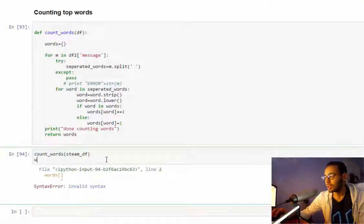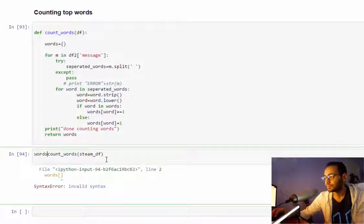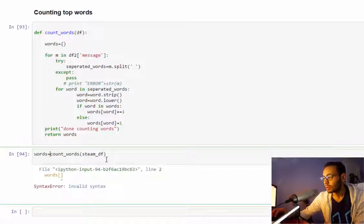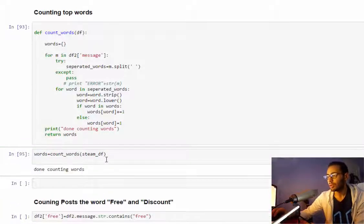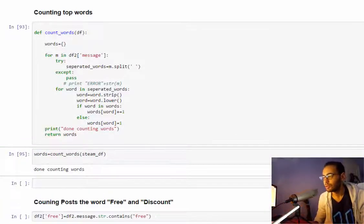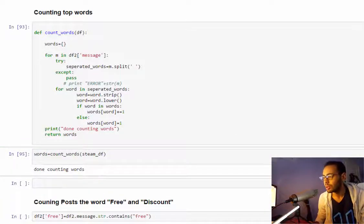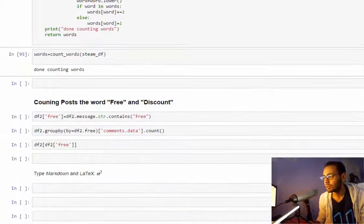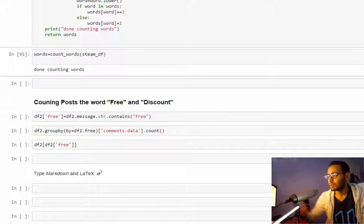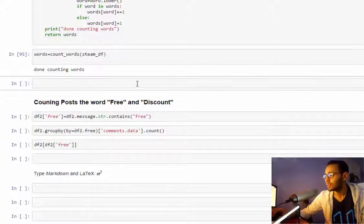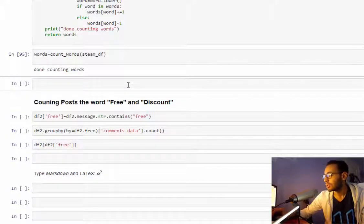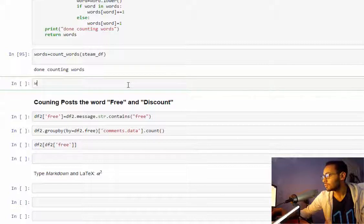This is very basic, we will of course improve it because this is not good enough. I want to call this function. Done counting words.